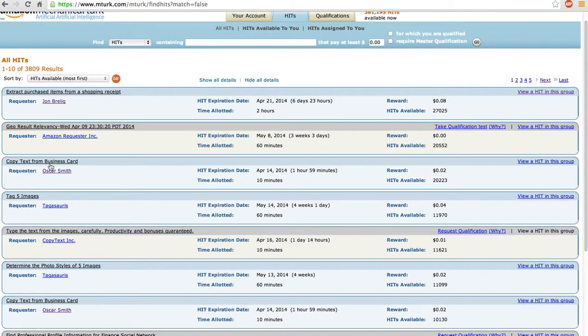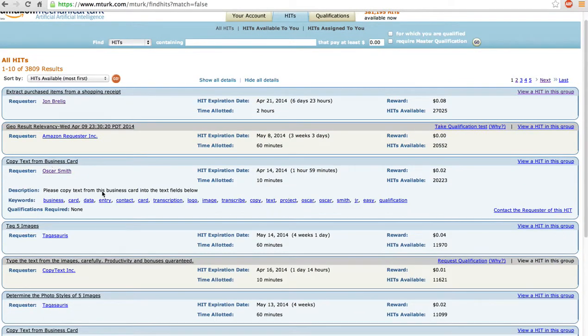Let's see this one. Copy text. Oh yeah, this is what happens when you click it. No qualifications. Alright, two cents. Can't wait.